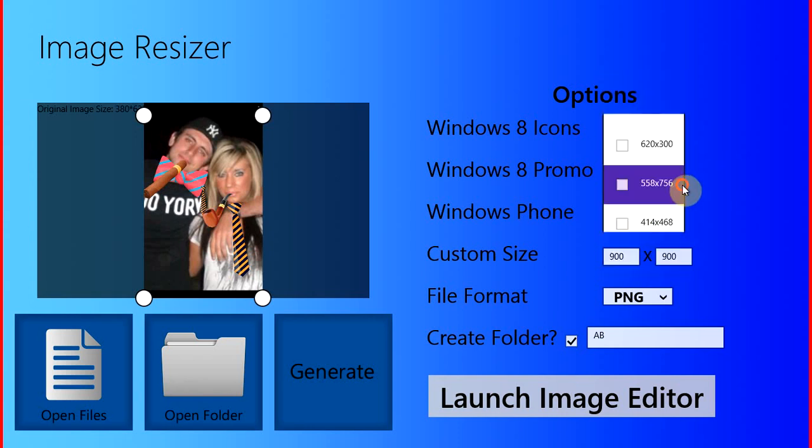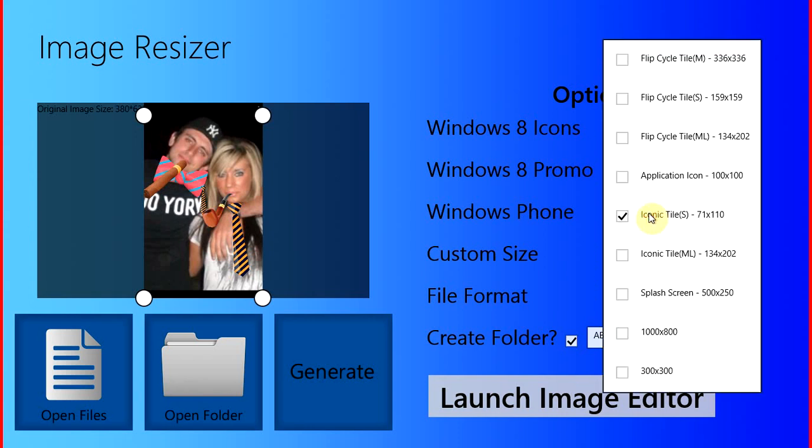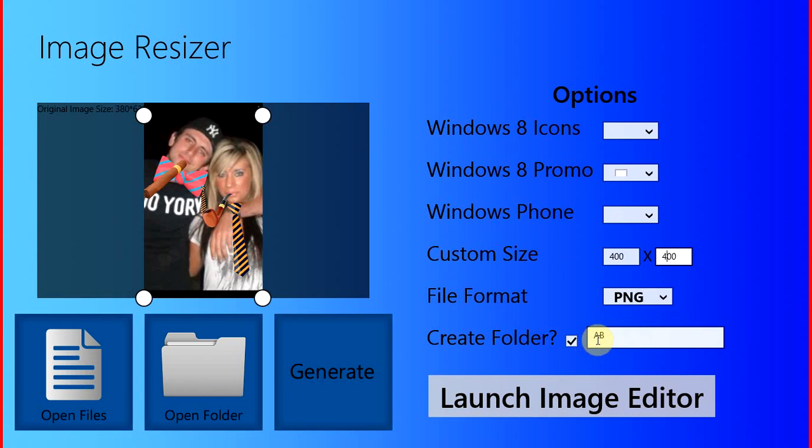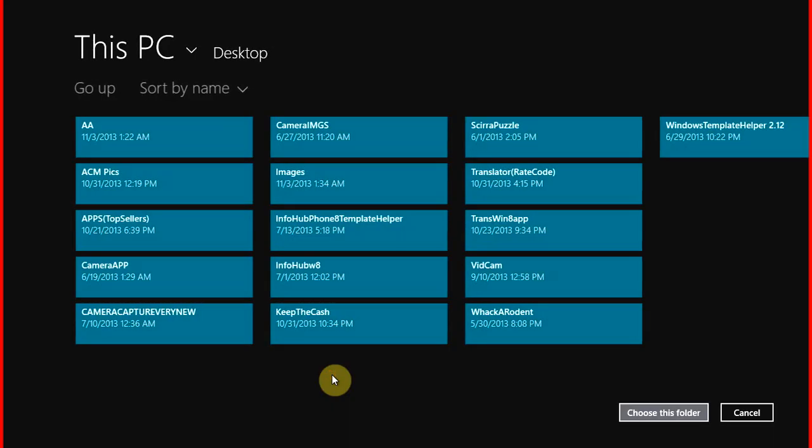And I didn't really want any of those, but let's see. Okay, so from here, I've created a folder, or I've named a folder A, B. And now, I am going to hit generate.